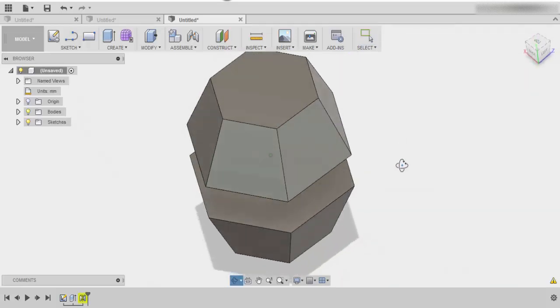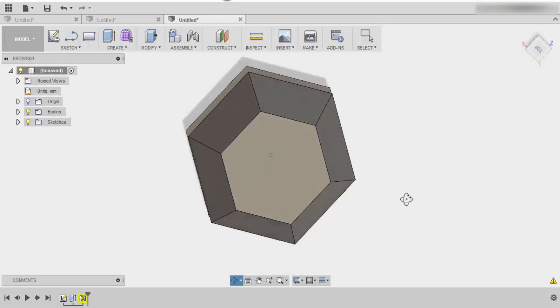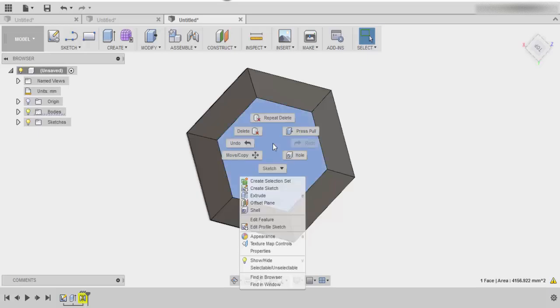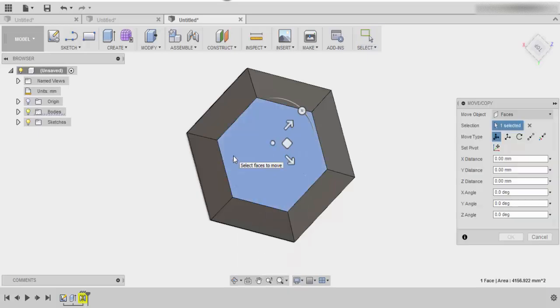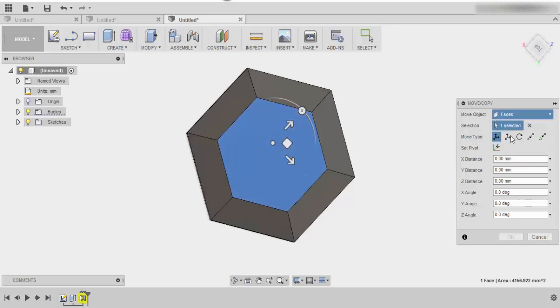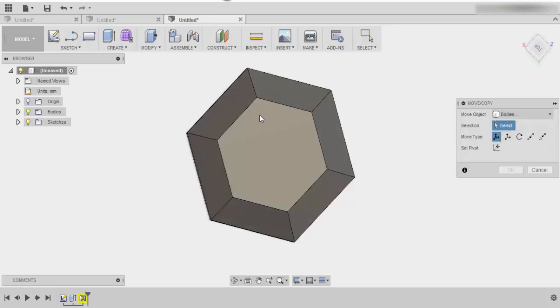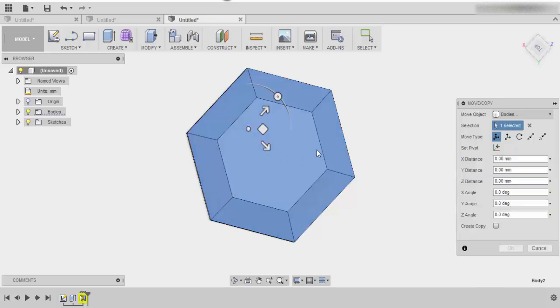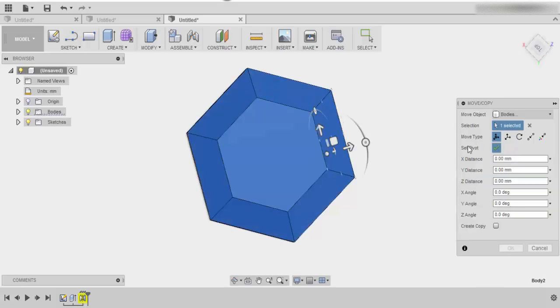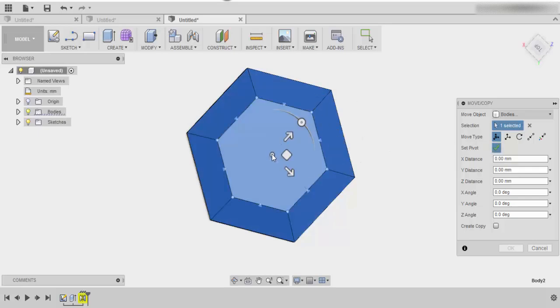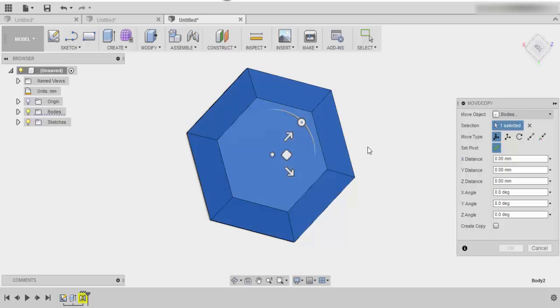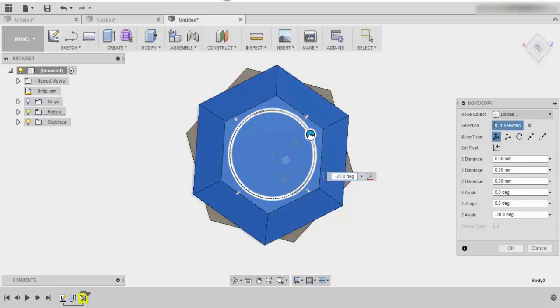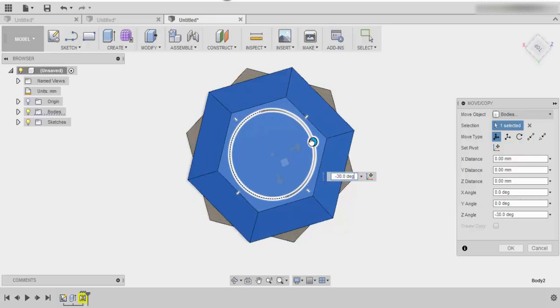Now the next step is we need to apply a little bit of rotation to this top shape. To do that, we're going to right-click and click on move. Now we don't want to select the face, we want to make sure we select the body. You will need to make sure that you put the right pivot point in. Click on set pivot point and make sure that you put it into the center, and then you can uncheck that so that you can actually start to rotate it.